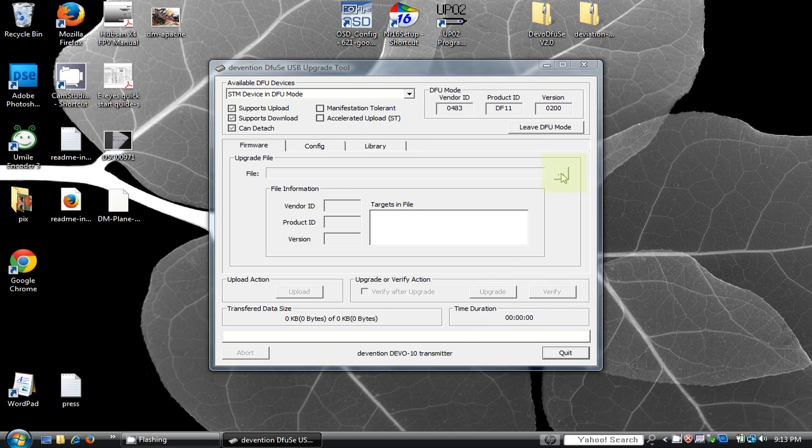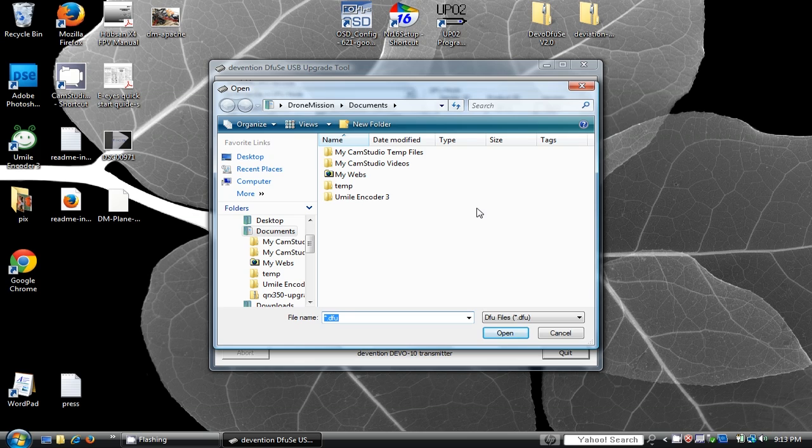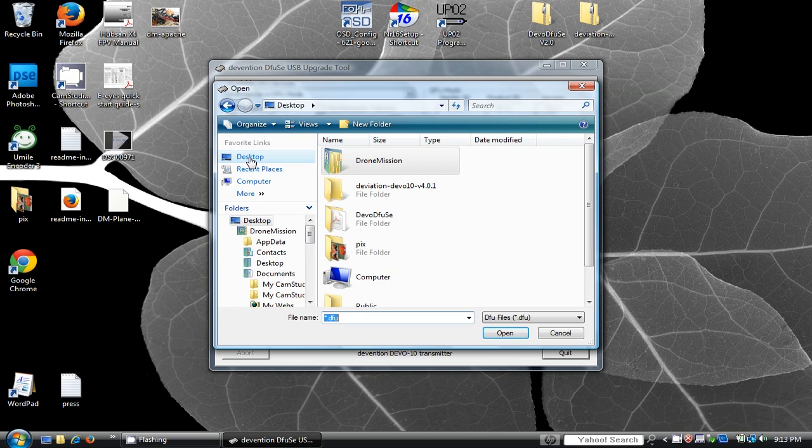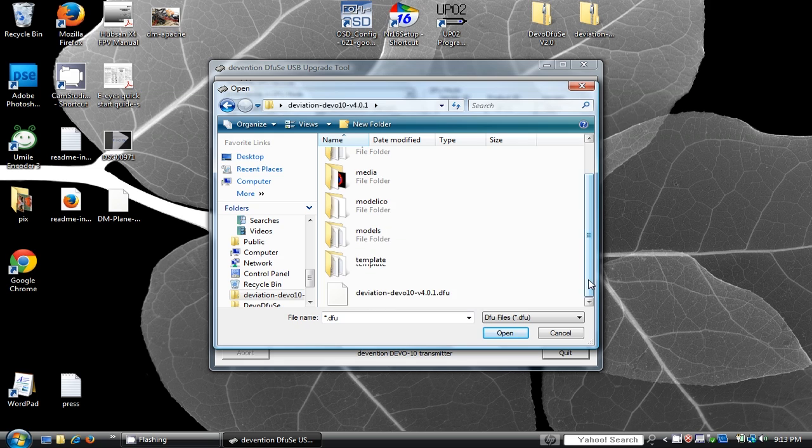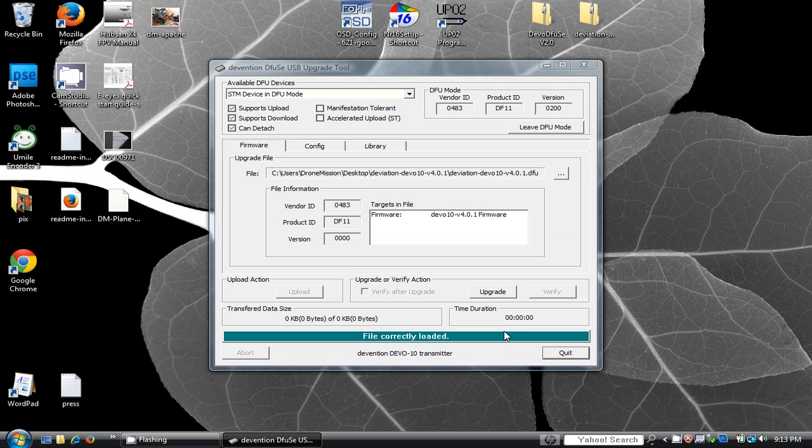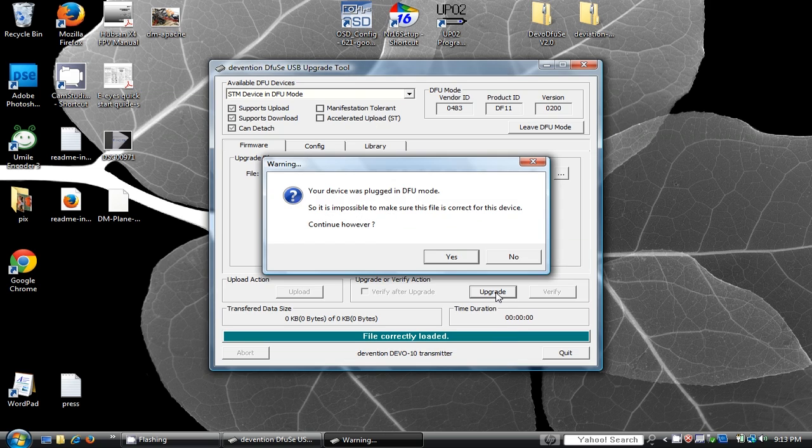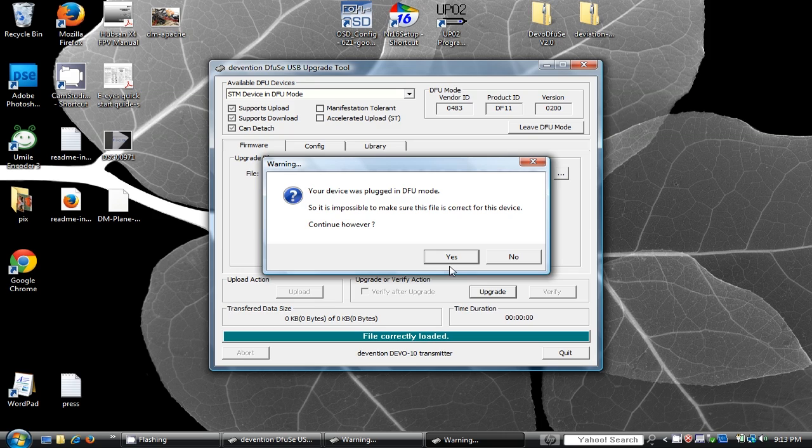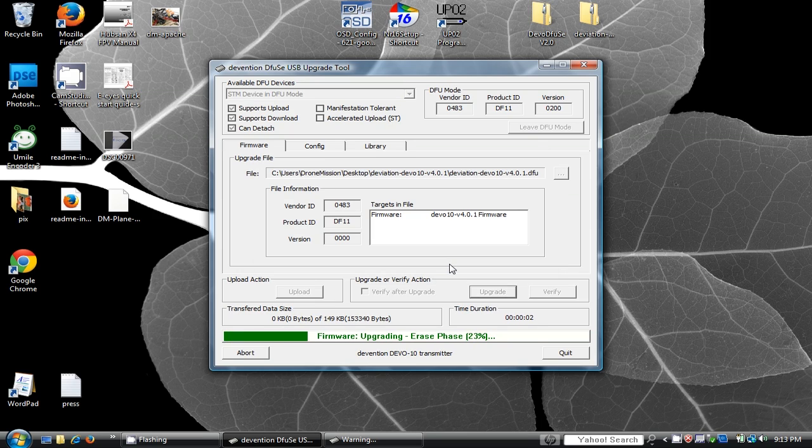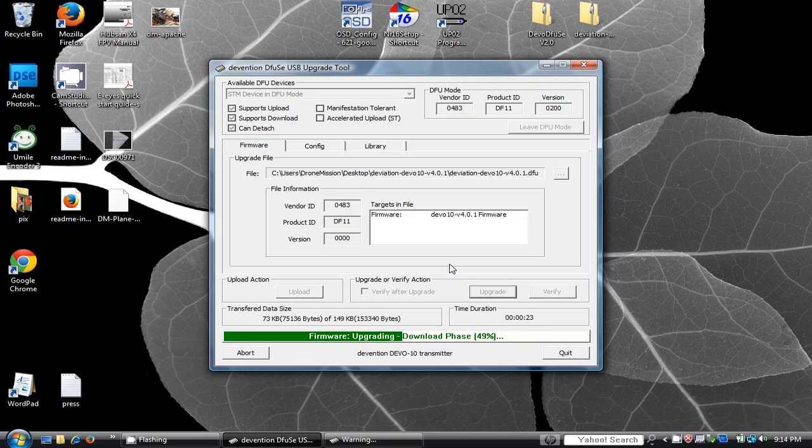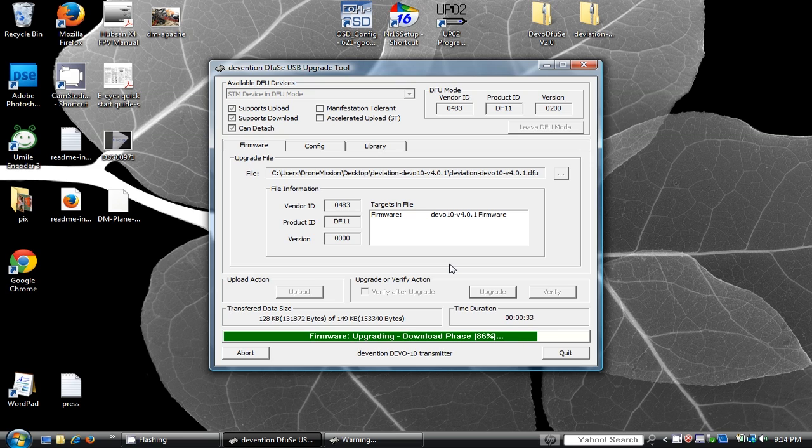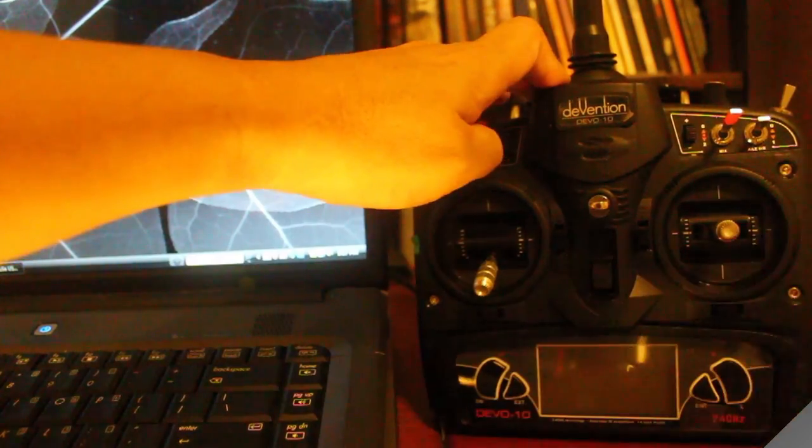You need to click the little Browse button with three dots and locate your deviation firmware. The file name ends with an extension .dfu. Click Upgrade and let the software complete the firmware upload. Once the upgrade reaches 100%, you get a confirmation message that says upgrade successful. You can power down your transmitter and begin step 2.